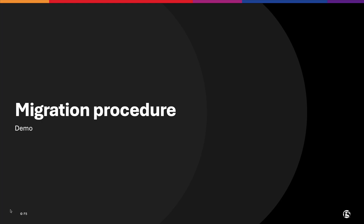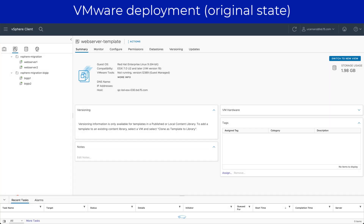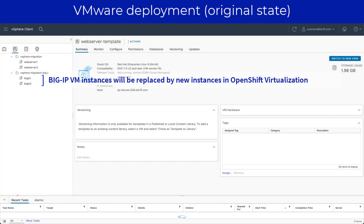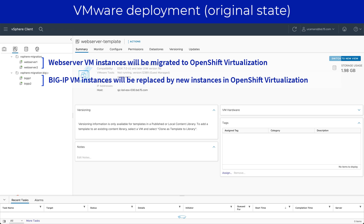Demo of the migration procedure. BigIP VE images are specific for each hypervisor, and therefore the migration of these will be based on instantiating new images in OpenShift. On the other hand, for migrating the workload VMs, we will rely on Red Hat's Migration Toolkit for Virtualization, which automates the transition.